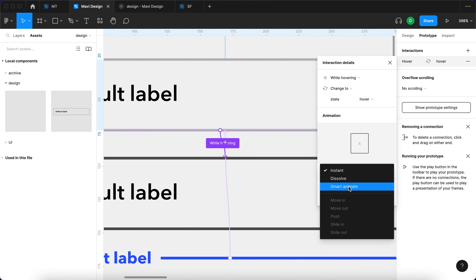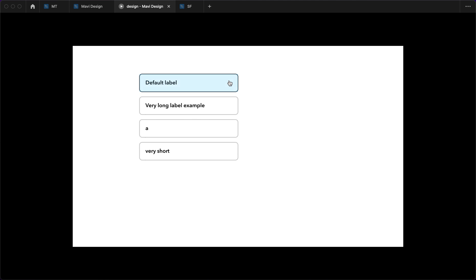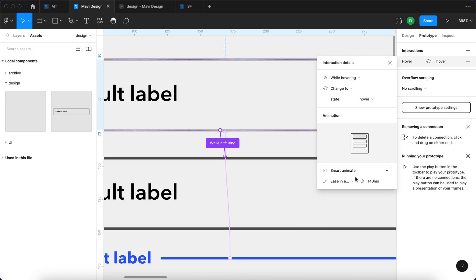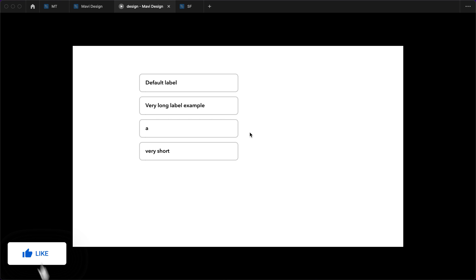I think we could make the hover transition a bit softer — let's set while hovering to smart animate, 140 milliseconds, ease in and out. Actually, 70 milliseconds might be even better. In any case, this is how you create a form field with a moving label that you can use in your own prototypes. If you'd like to download the source file, check the link in the description. Thanks for watching — leave a like if this helped, and let me know in the comments if you have any questions.